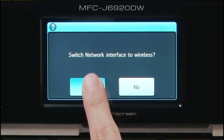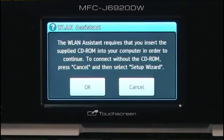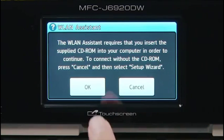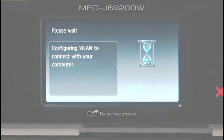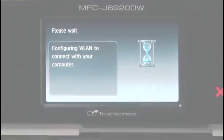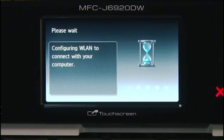Press Yes. Press OK. Your machine will try to connect to your wireless network. It may take a few minutes.